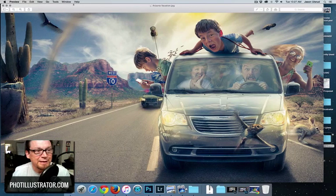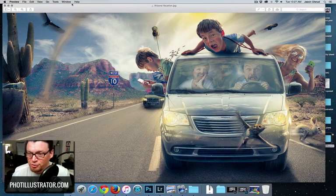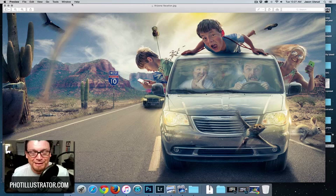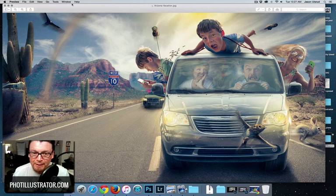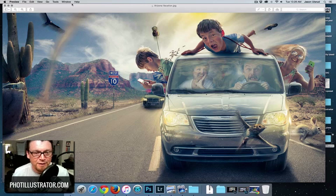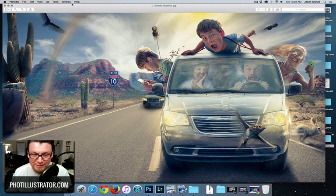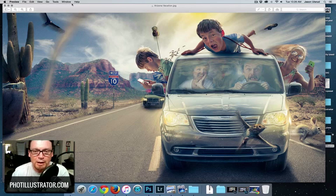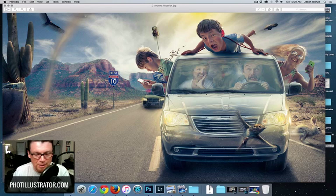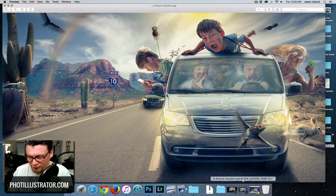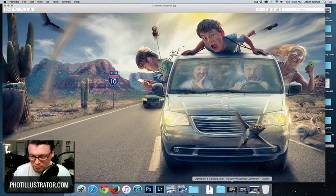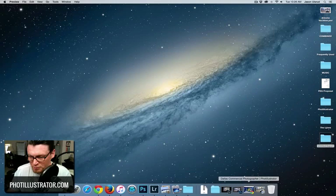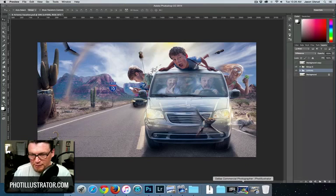Let's get into today's tutorial. We're going to use this image that I just created called Arizona Vacation. This is the vacation that I took with my family. Every aspect of this composite, every element, there's some truth to it, so this for me means a lot personally.